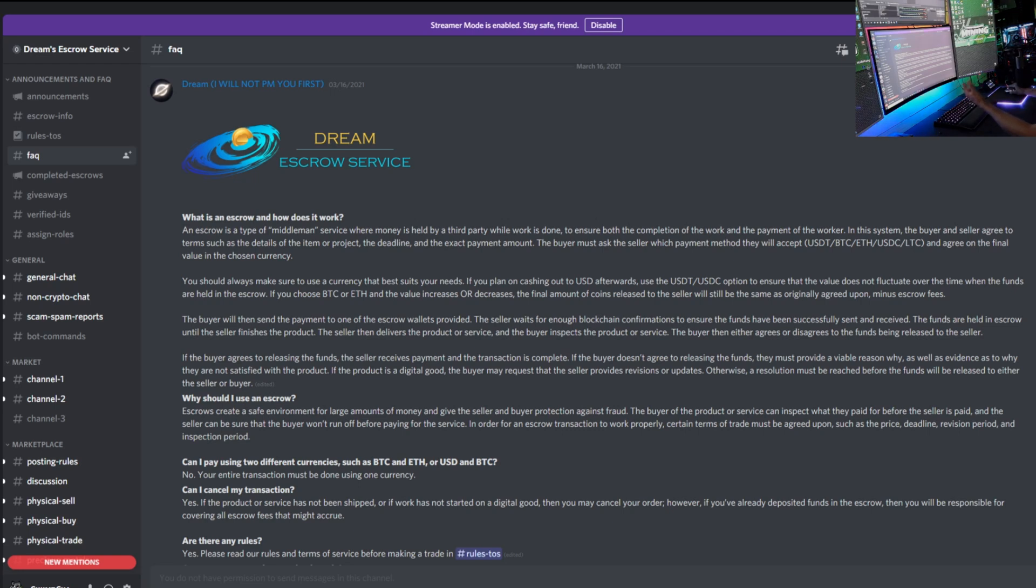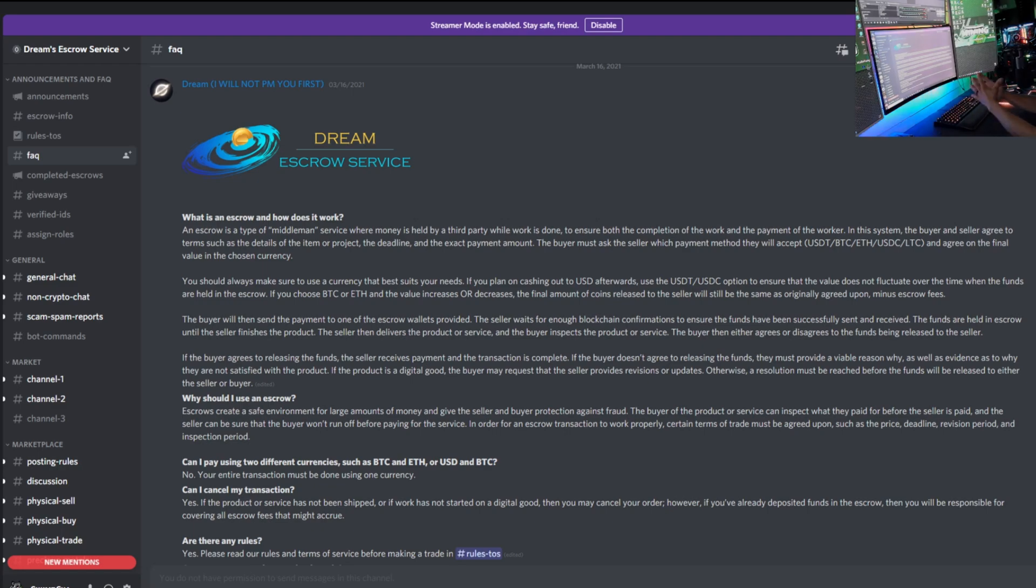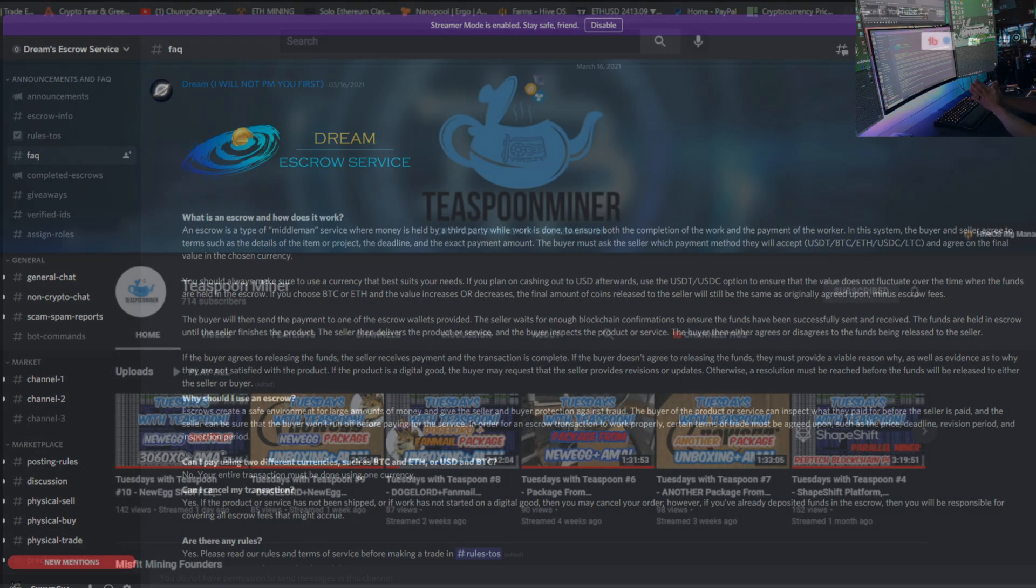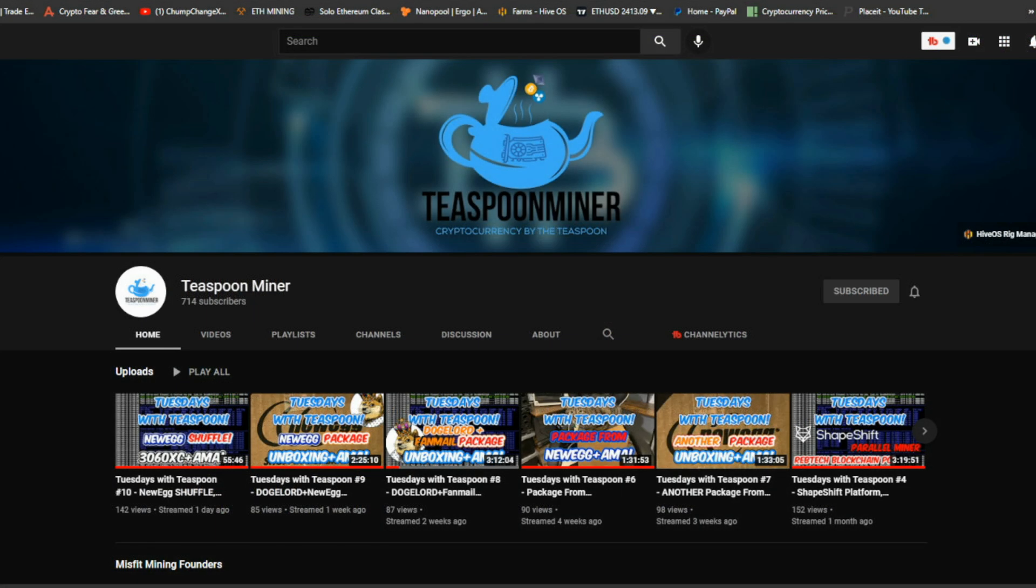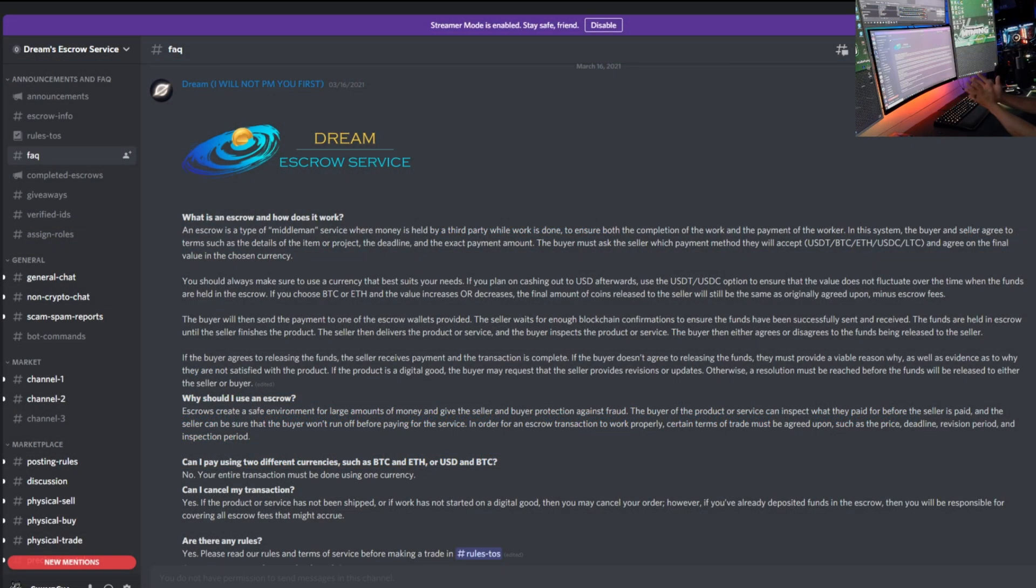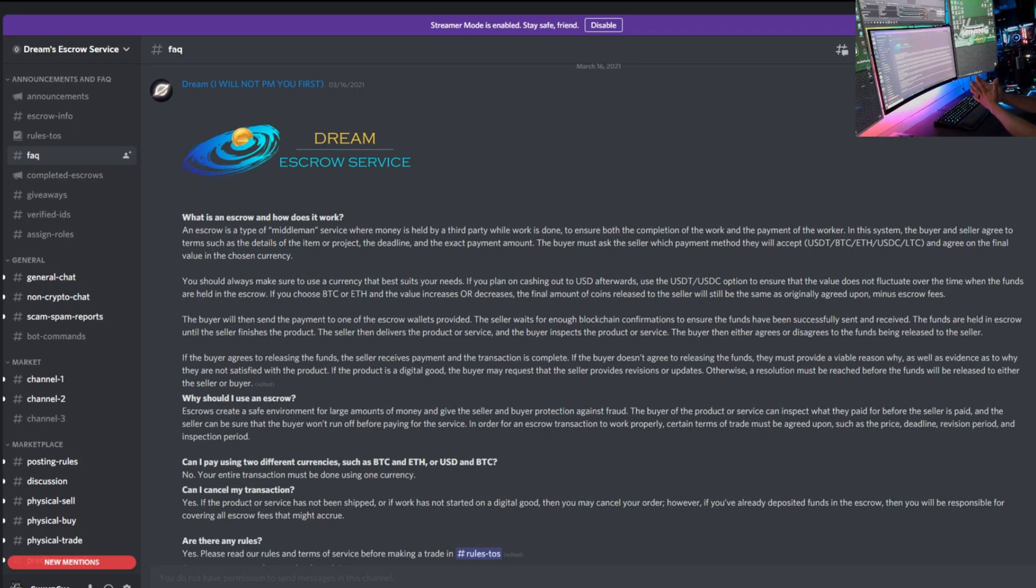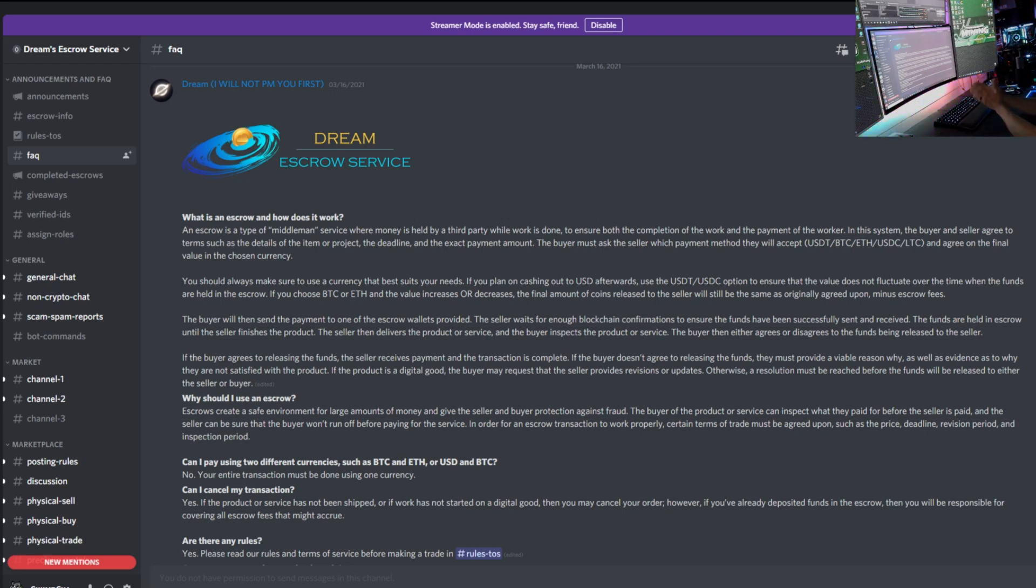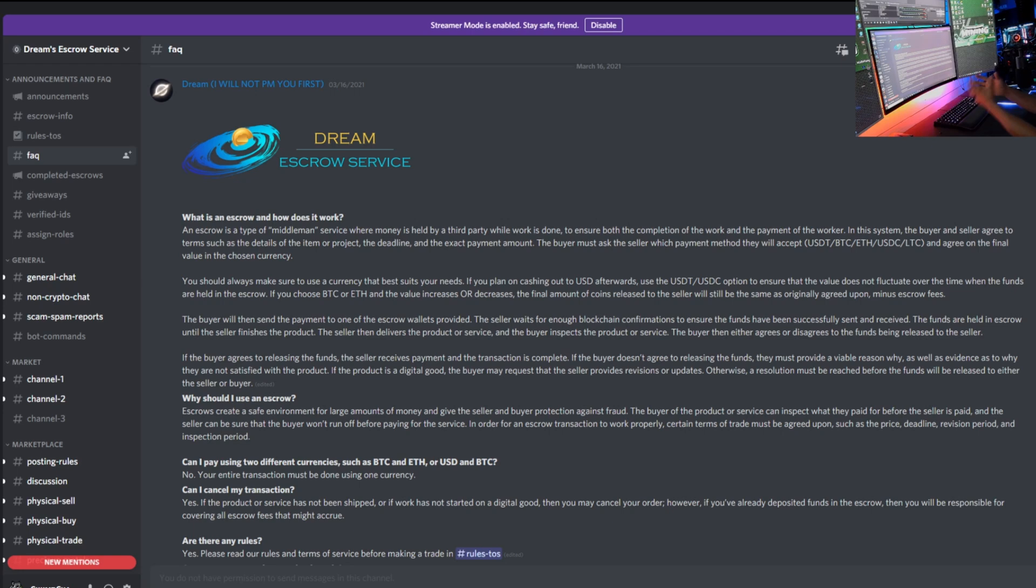So now you might ask, Chump Change, have you used this service before? And I'm going to tell you no I have not, but Teaspoon Miner, big part of Misfit Mining, has. And he's explained to me that it went very well when he used it. It was a little sketchy because it's different, you're not used to it, but it was more on the other person he was dealing with not trusting the service. So again, it wasn't the service itself, it was just weird for the other person to sell a GPU the way they sold it.